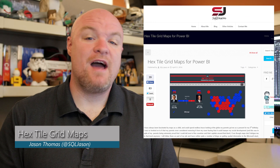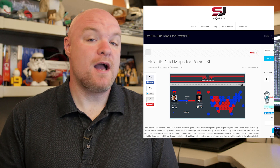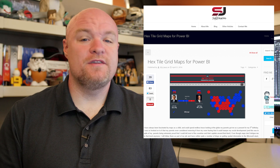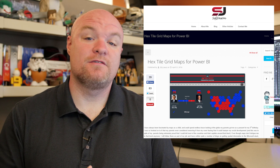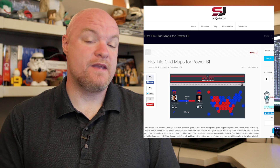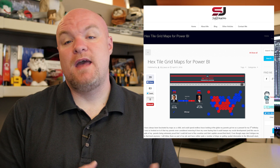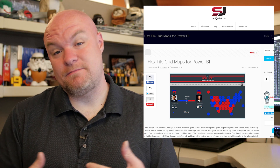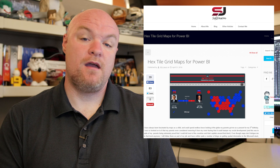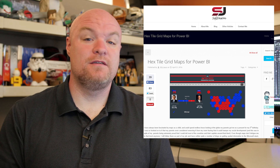First up on the list is a blog post by Jason Thomas where he looks at how to create a hex tile grid map in Power BI, and he walks through all the steps he did to create this report. He makes use of the Synaptic Panel created by the folks over at SQL BI, and he talks about how you can create the image, import it, map it out with Synaptic Panel, and then put that into Power BI. So if you're interested in how he actually created this report, go check out this blog post.